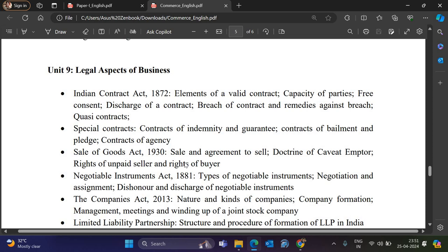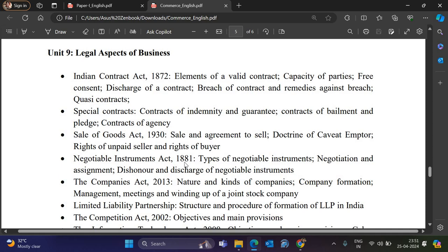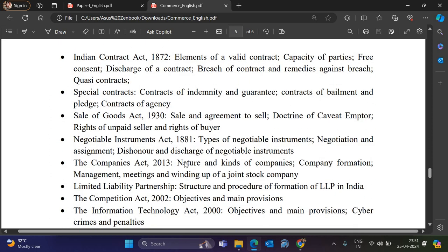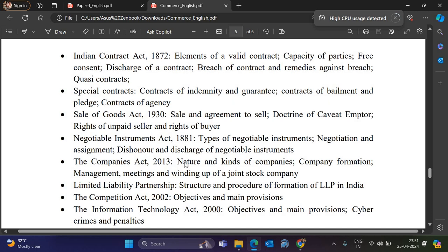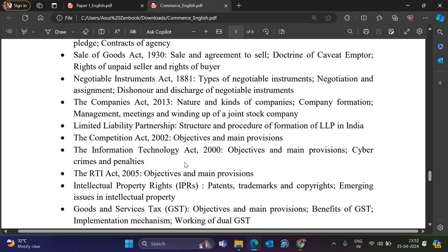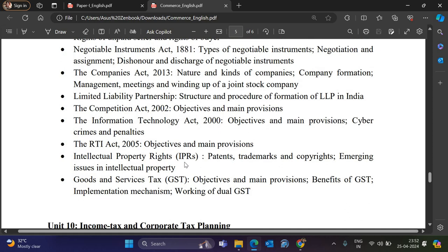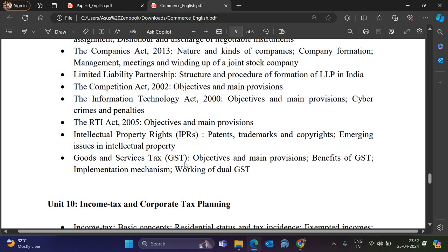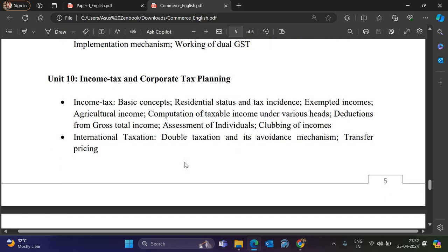Unit 9 is Legal Aspects of Business. Topics include the Indian Contract Act — valid contract, capacity of parties, free consent, discharge of parties, breach of contract, remedies, quasi contract, special contracts, contract of indemnity and guarantee, bailment and pledge, and contract of agency. Also: Sale of Goods Act 1930, agreement to sale, doctrine of caveat emptor, rights of unpaid seller and buyer. Negotiable Instruments Act 1881 — types, negotiation, dishonor, and discharge. Companies Act 2013 — nature, formation, management, meetings, winding up, LLP structure and formation. Competition Act 2002, Information Technology Act 2000 — objectives and provisions. Intellectual Property Rights, and Goods and Services Tax (GST).